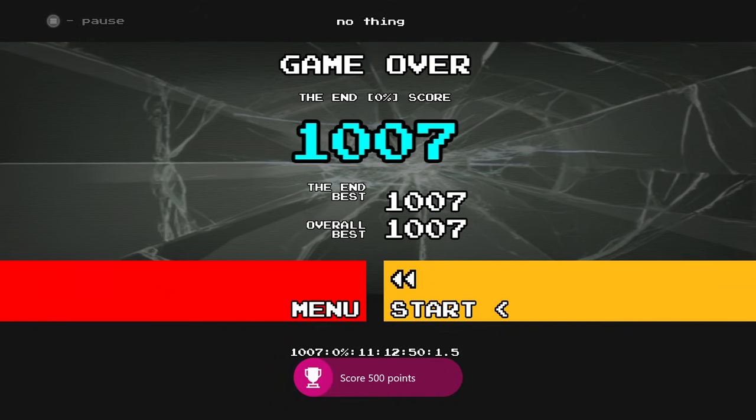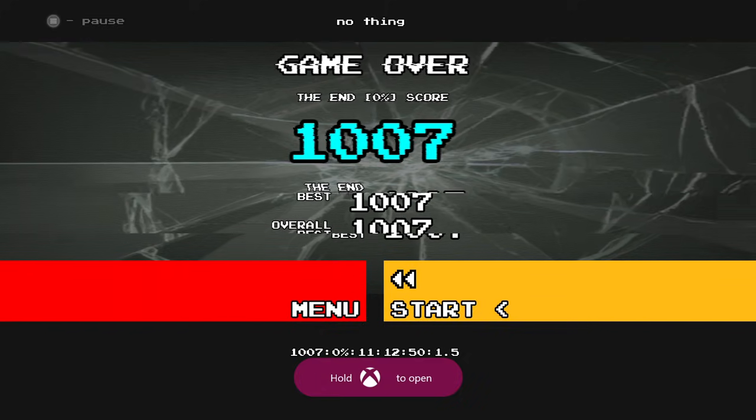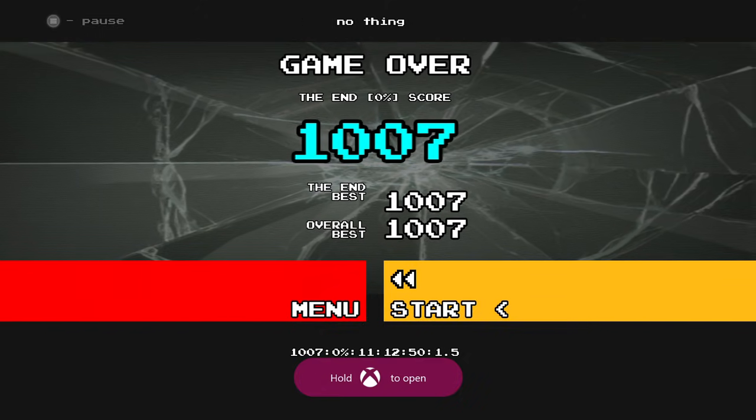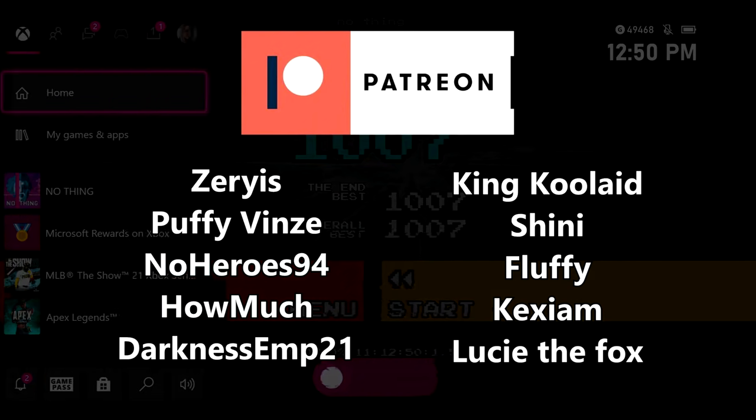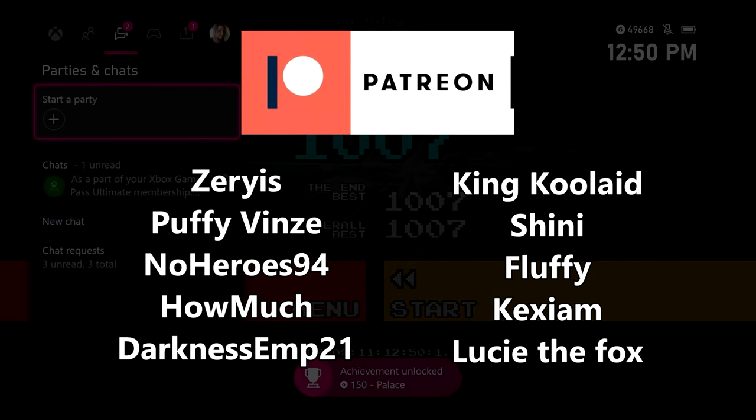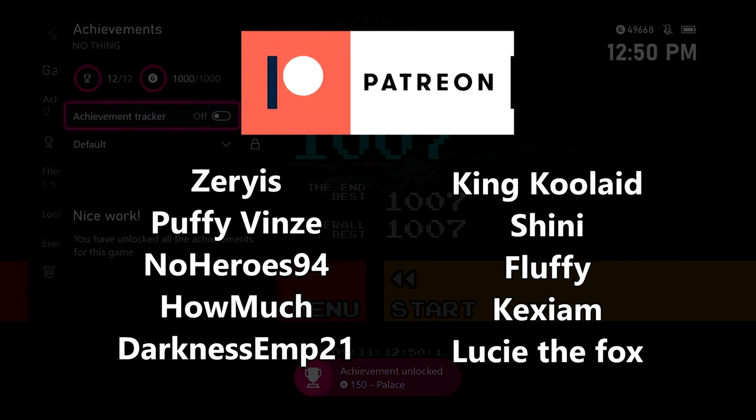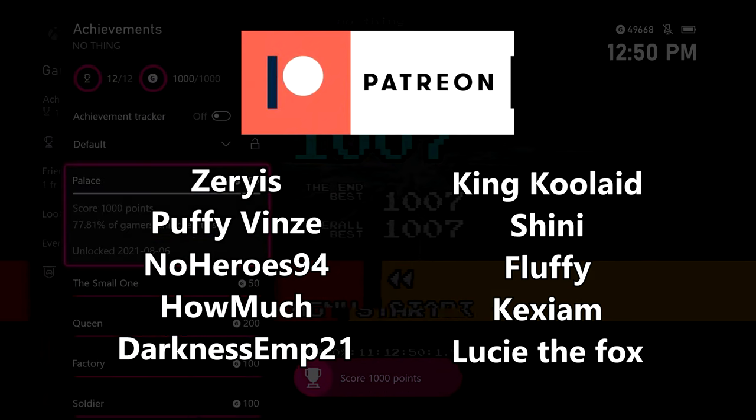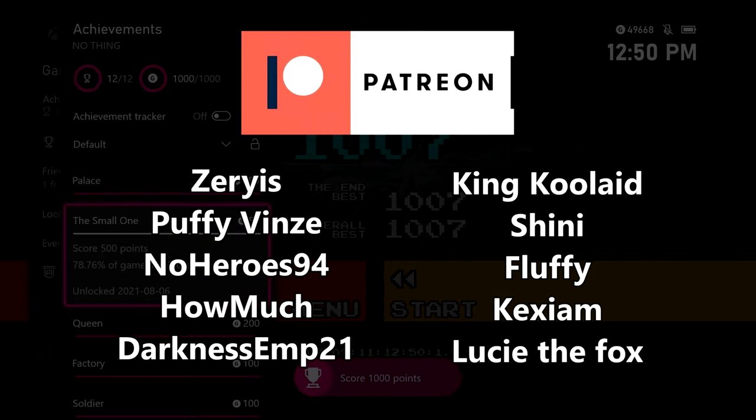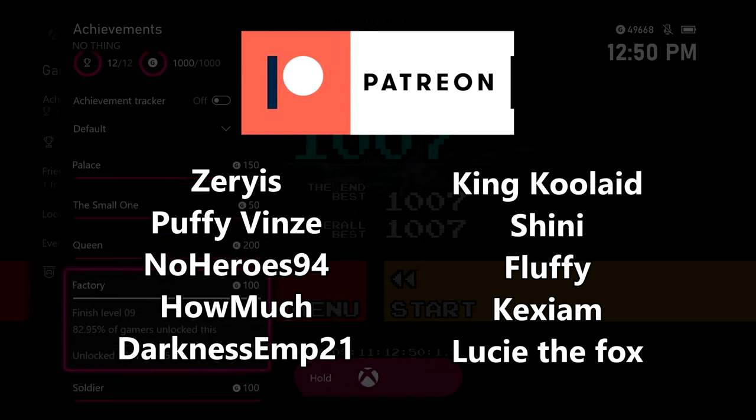Thank you so much for watching. It really is that simple. You should get this done in about five minutes and for $2 only. Thanks to everyone on Patreon for supporting the show. Shout out to Zarias and Puffy Vins, and hopefully I see you soon. Peace.